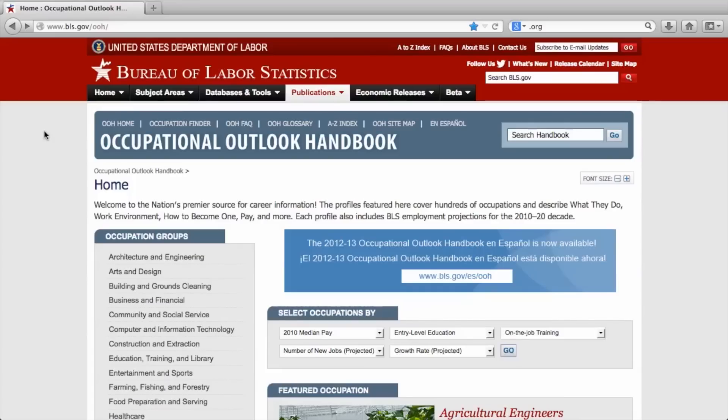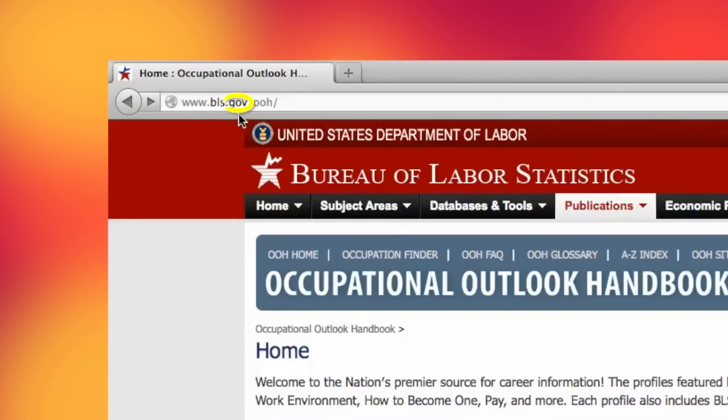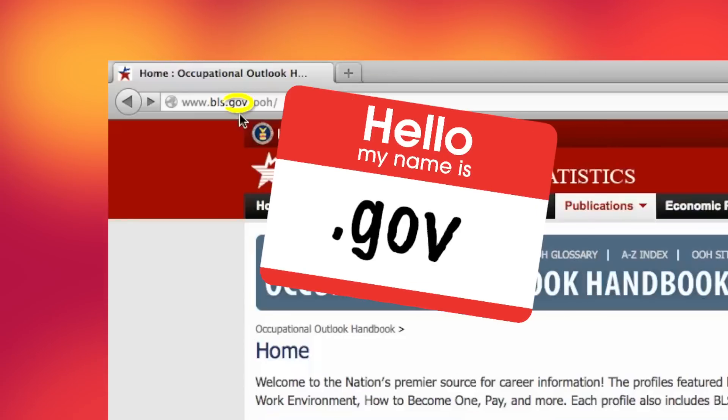First, we want to figure out the website's primary purpose. This is the mission or goal of a website. One clue in figuring out the site's purpose is by looking at the top level domain name. The top level domain name is a two or three letter code found at the end of the URL. It's kind of like a name tag to the website.